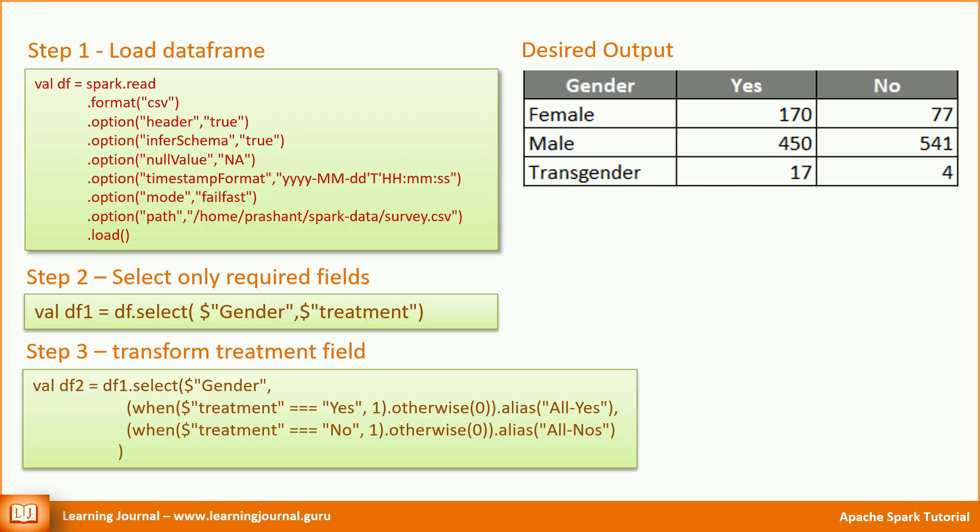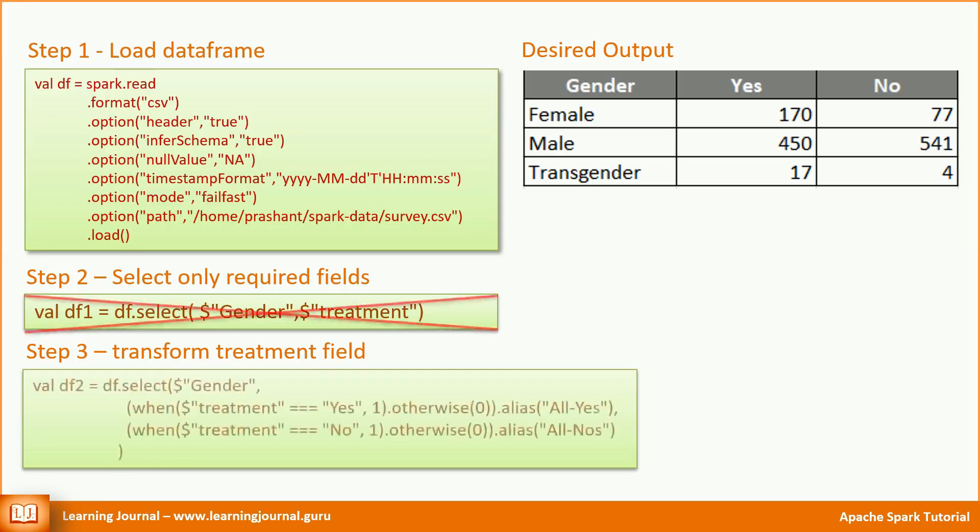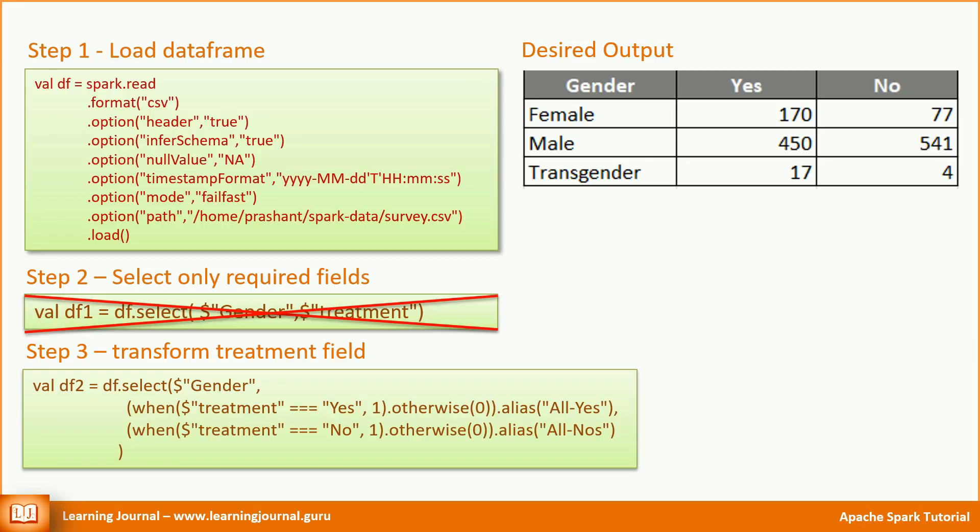You might also wonder why do we apply two transformations for this. I mean we could have done it in a single step. Let me show you. Instead of applying this transformation over df2, we could have applied it directly on df. I mean we could have avoided the first transformation and completed it in a single step. You might argue that if we can avoid one transformation and do it as a single step, Spark might perform better. Right? But that's not the truth in this case. There is no difference in performance, at least not in this example. Why? Let's try to understand that.